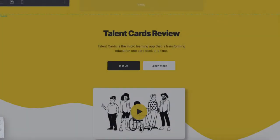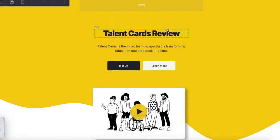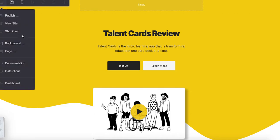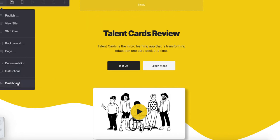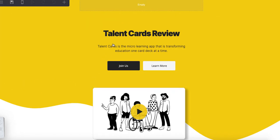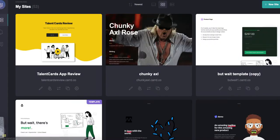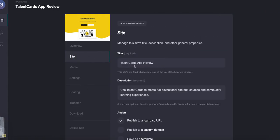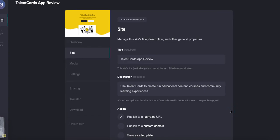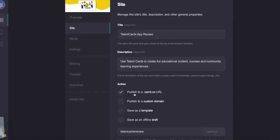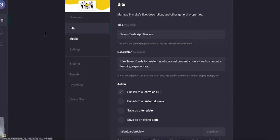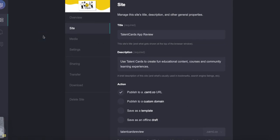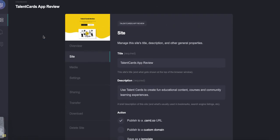If I look at here, I want to show you the meta tags and all that stuff. If we go back into the settings into Site, you can see title Talent Card Reviews, description Use Talent Cards to Create a Fun Educational Content Courses and Community Learning Experience. You can publish this to a Card URL, which is what I did. You can publish it to a custom domain, save as a template, all that sort of thing.